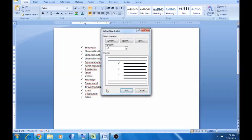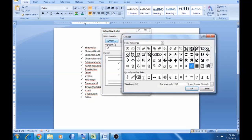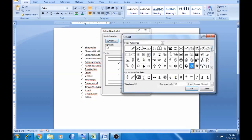This is very important. We will use this option. There is a symbol, picture, and font option. We will create a symbol here.